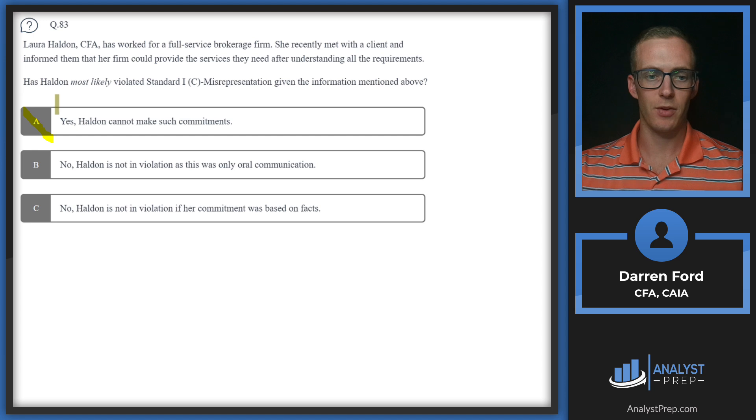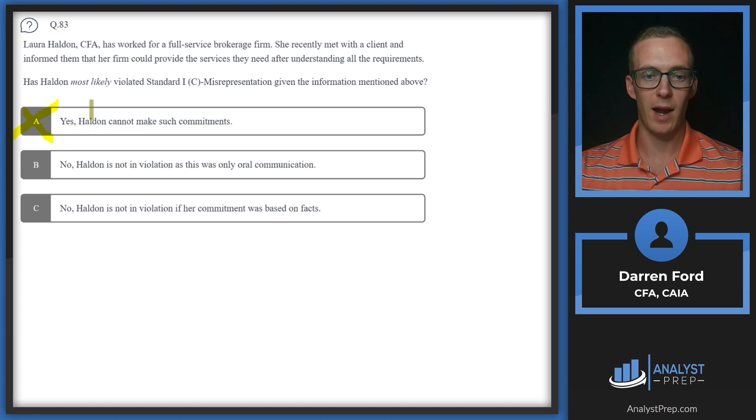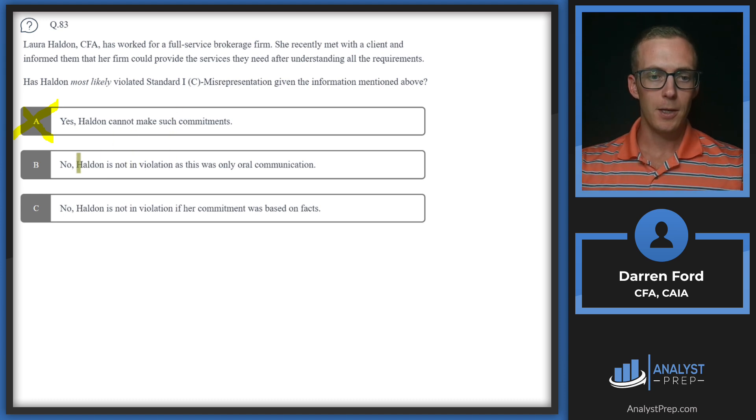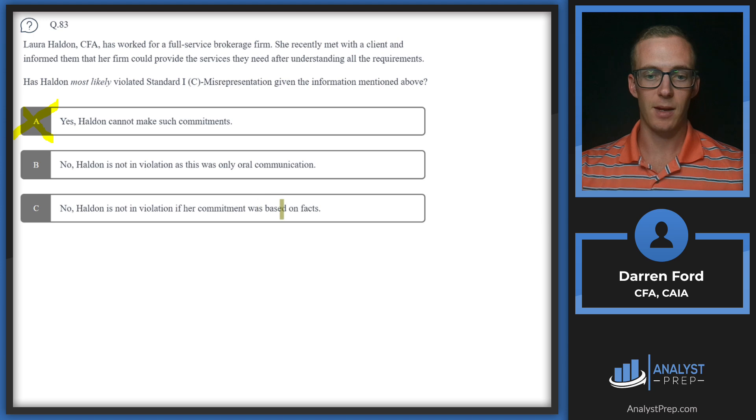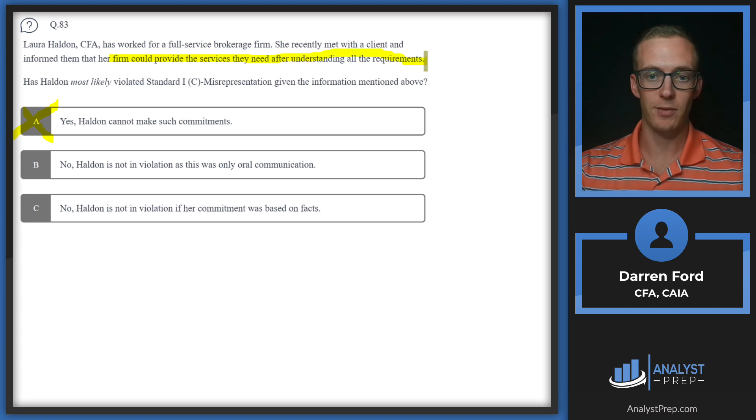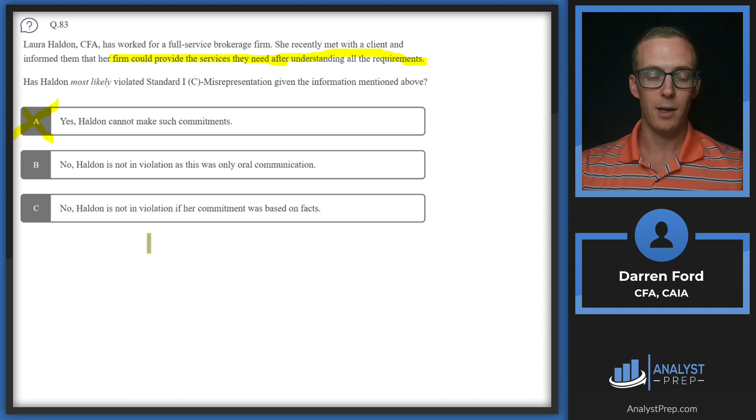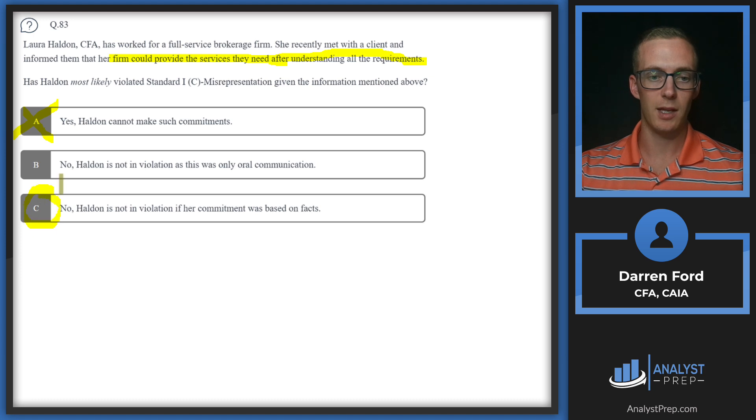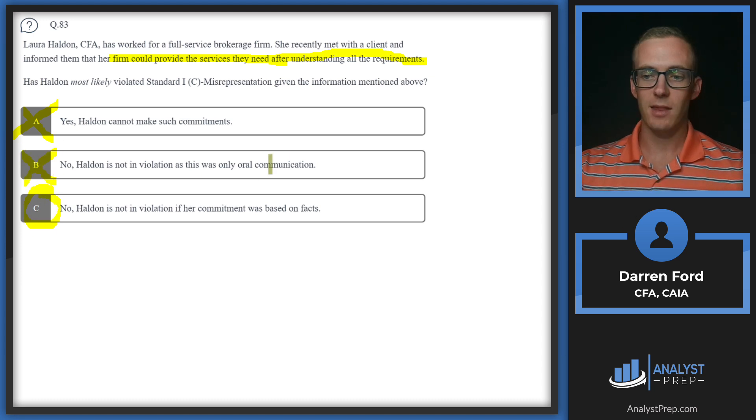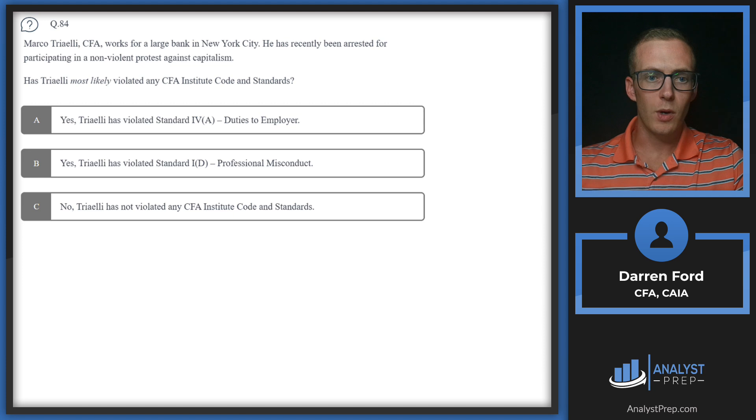She met with the client and informed them they could provide the services after understanding all the requirements. This doesn't have any indication of her misrepresenting the services they could provide or not understanding the situation. No, Halden is not in violation of her commitment since it was based on facts. She's saying she can provide the services after understanding all the requirements, so we can say this is based on facts. The fact that it's oral or written communication doesn't matter in this instance, so we go with C.